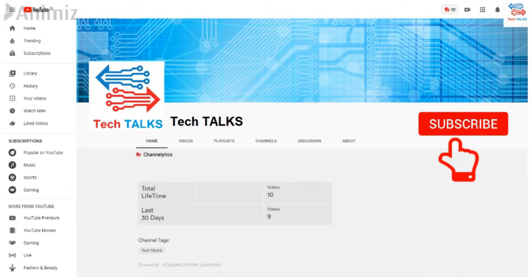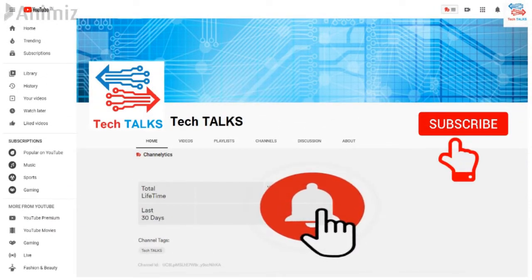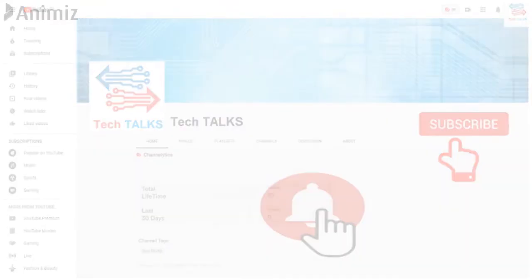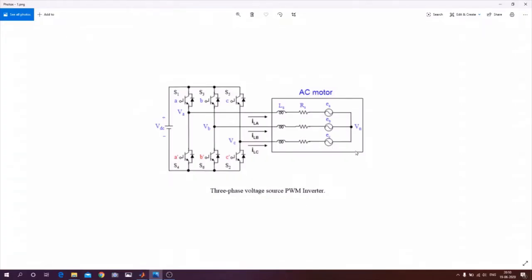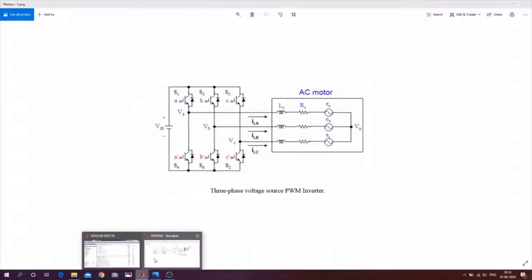Subscribe to Tech Talks and hit the bell icon to get notifications about the coolest and latest engineering technology. Here we will be studying about Space Vector PWM (SVPWM). In SVPWM, we have a DC source connected to a three-phase inverter, and the three-phase inverter is connected to a three-phase AC induction motor.